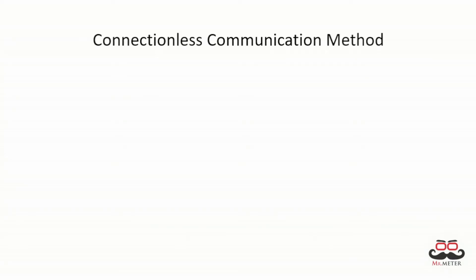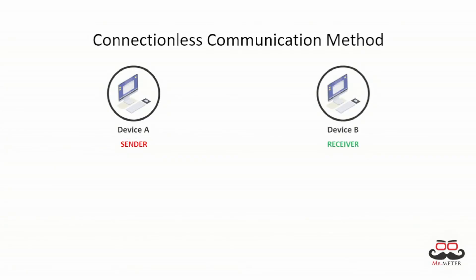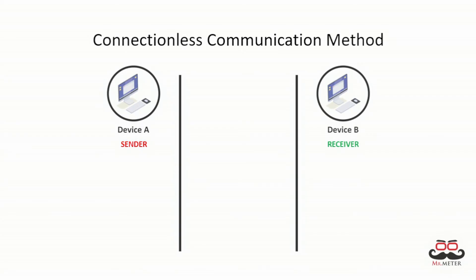In connectionless communication, the method in which data is transferred is as follows. If we consider device A as sender and device B as receiver, device A will send datagrams to device B without checking if it's online or available, without order.